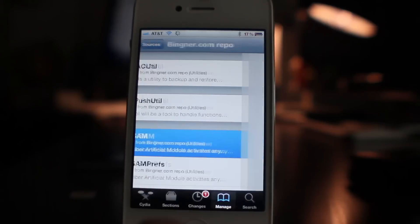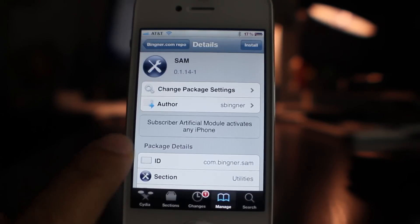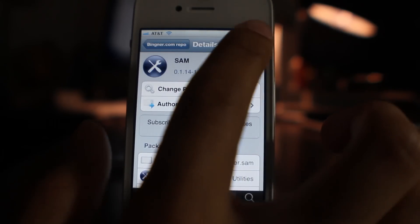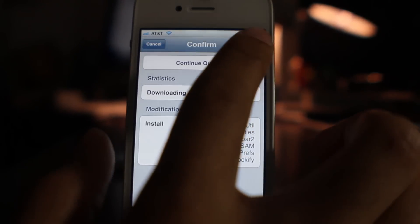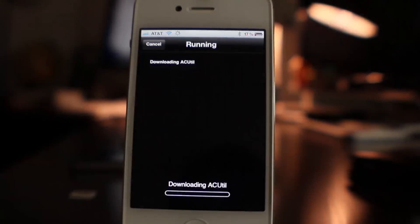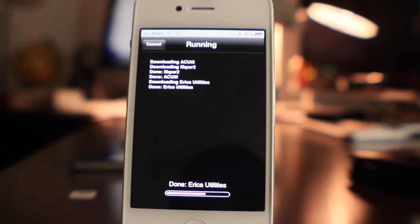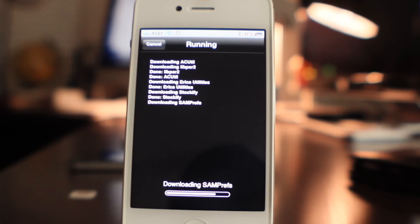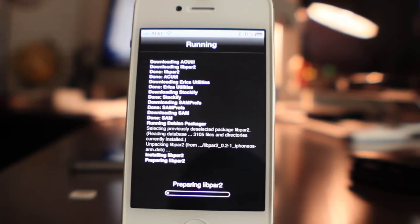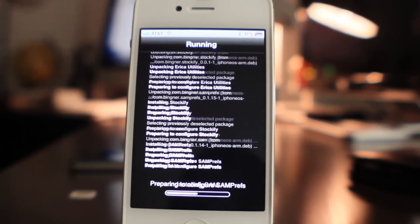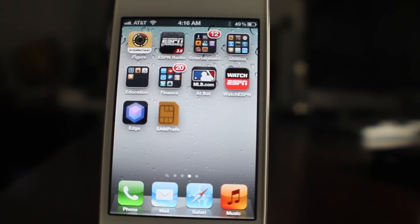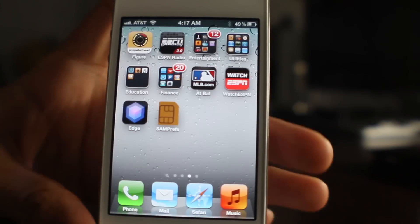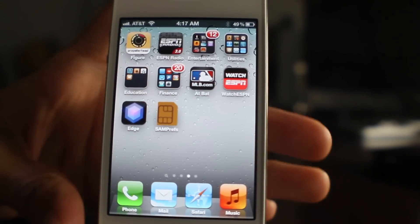Go ahead and open up the Bingner source — just tap on that source and you should see SAM. Go ahead and open up SAM. The Subscriber Artificial Module activates any iPhone. Just go ahead and install that package — it'll take a few seconds. Once it's installed, you should see the SAM Prefs icon on your home screen.